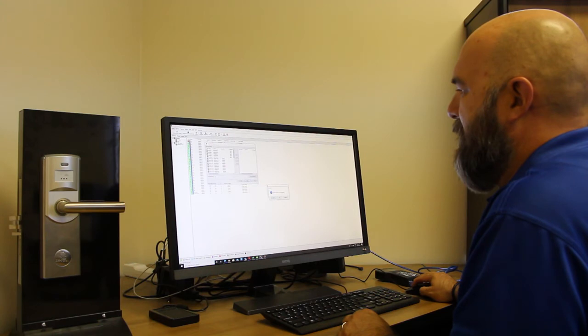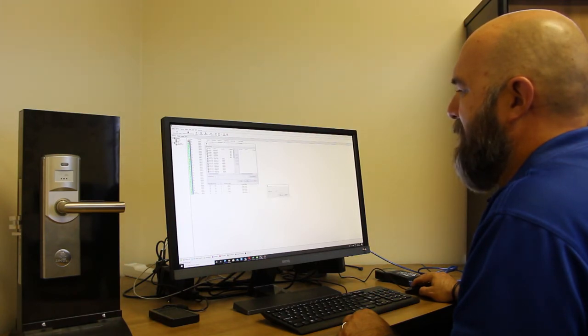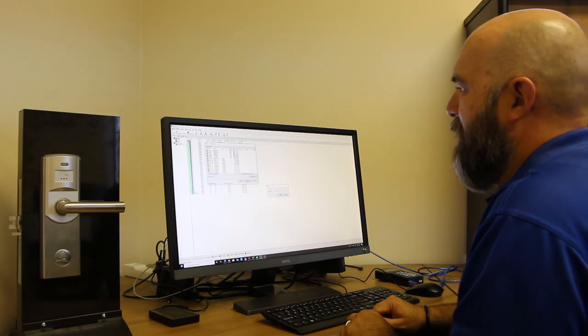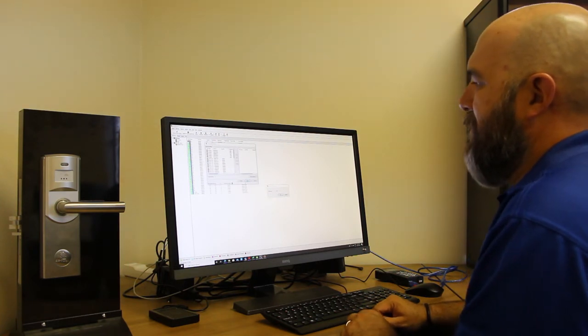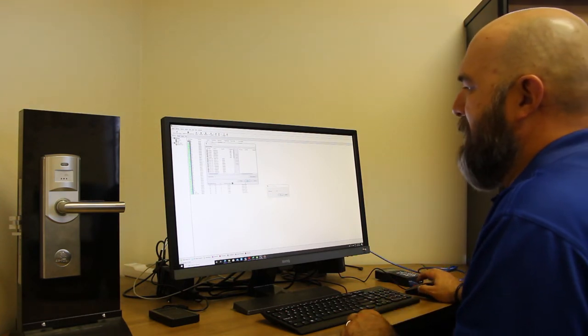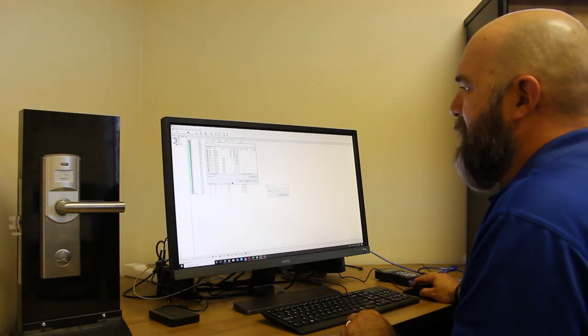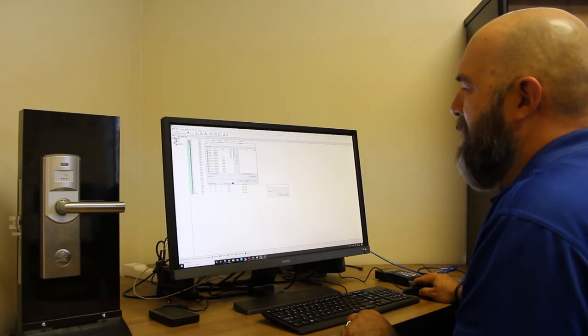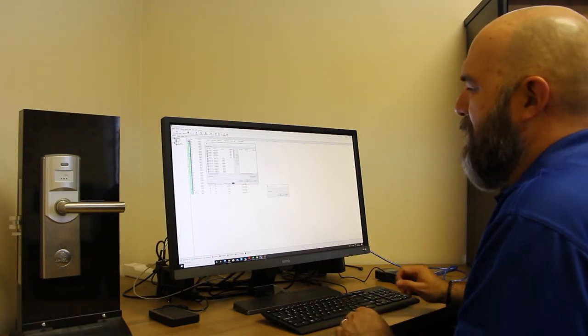It's going to ask if you want to write the handset. We say yes. And now we're just going to let it go through. As you can see, operation status here is at seven percent, so it'll take maybe a couple minutes here to upload everything.